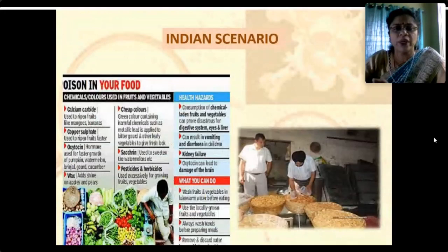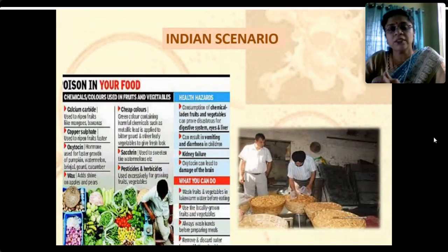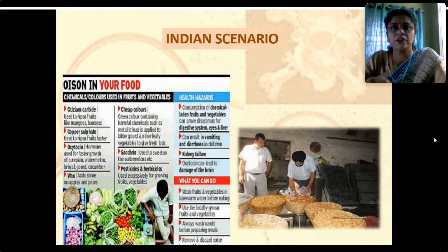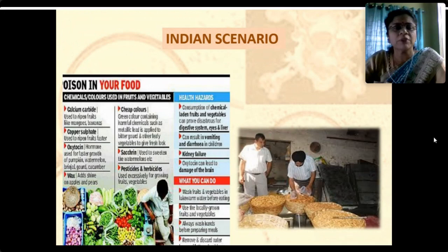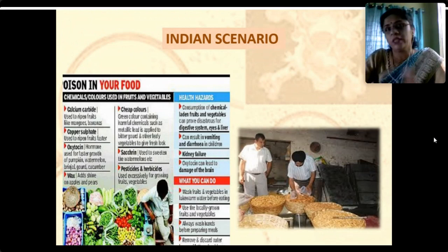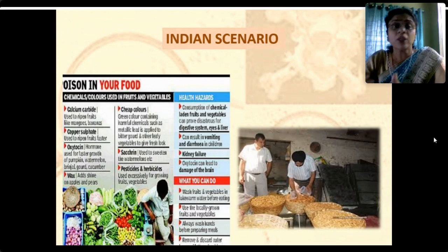State food authorities and food safety departments along with central authorities are actively conducting random sampling checks for adulteration all over the country. News reports reveal that chemicals and colors are added to foods, calcium carbide is used to ripen fruits like mangoes and bananas, copper sulfate is used to ripen fruits, oxytocin hormone is used for faster growth of pumpkins and watermelons, wax is added to apples and pears, cheap colors are added to vegetables, saccharine is used to artificially sweeten watermelons, and pesticides and herbicides are used excessively.